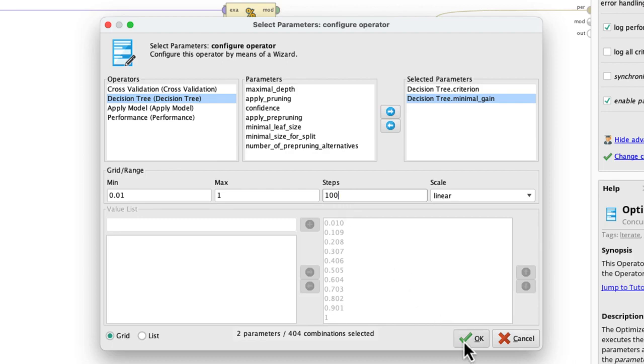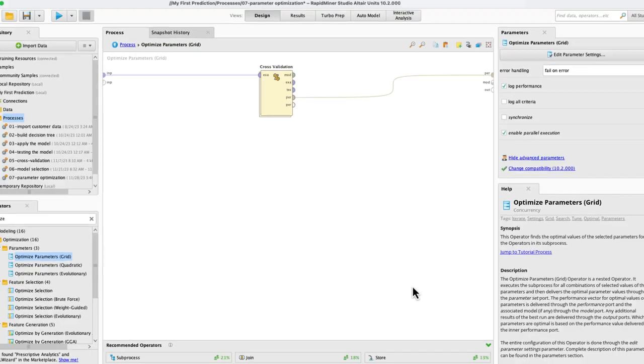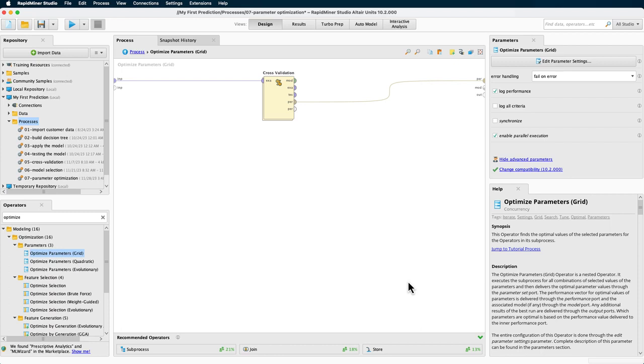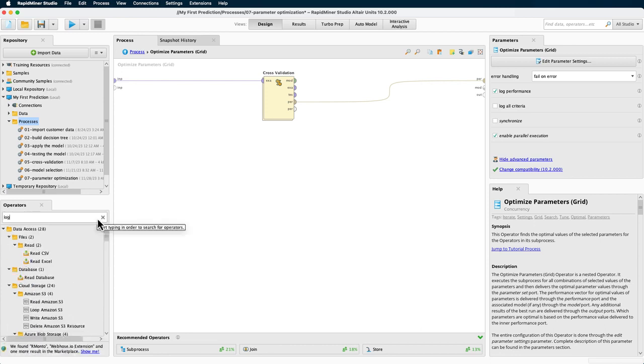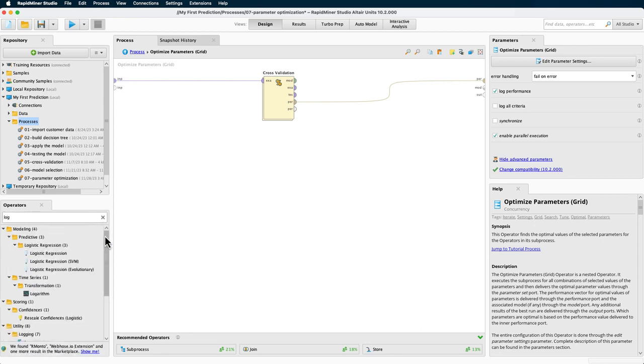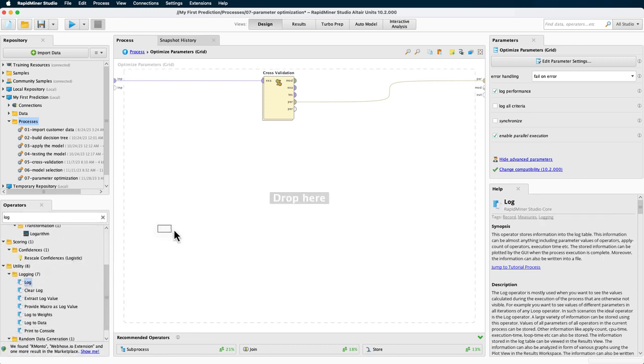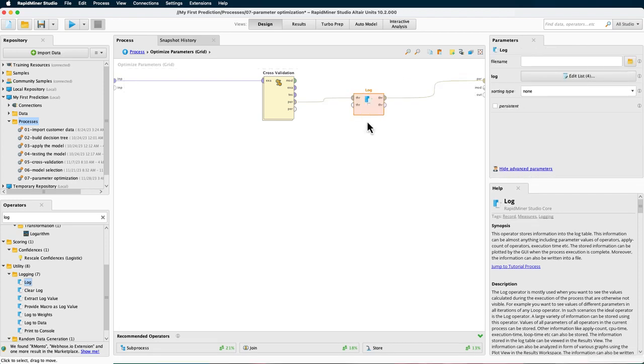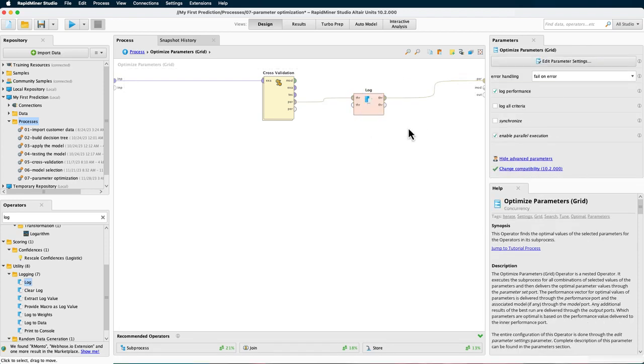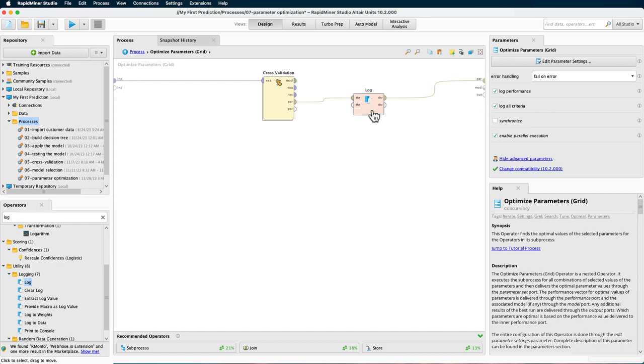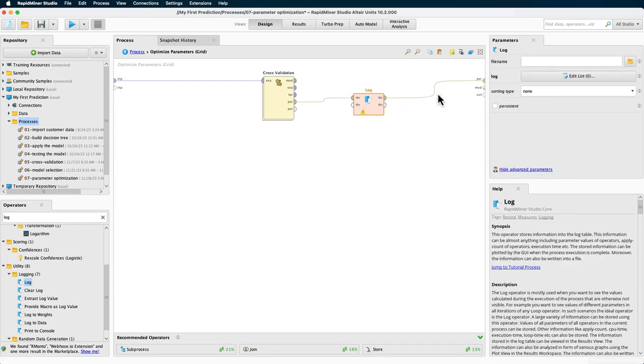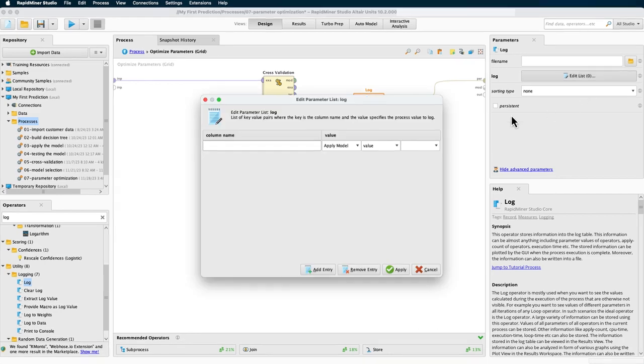Now we can close this dialog, but before we start the process, which will deliver us the optimized performance and the parameters combination used for that, we will add a log operator so we can take a bit of a closer look afterwards about what happened during the optimization. The same can be performed by simply checking the log all criteria box here, but we will still use the log operator for a quick intro to it. We could specify a file name to create a file dump of the log, but we just want to have a quick look at the log. So let's move on to editing the list of content for logging.